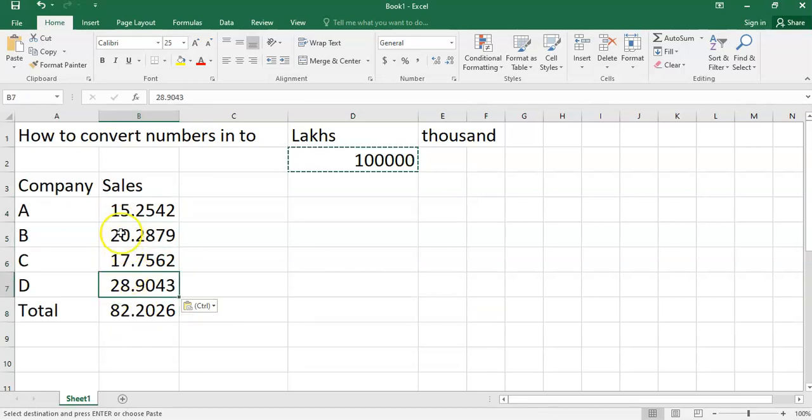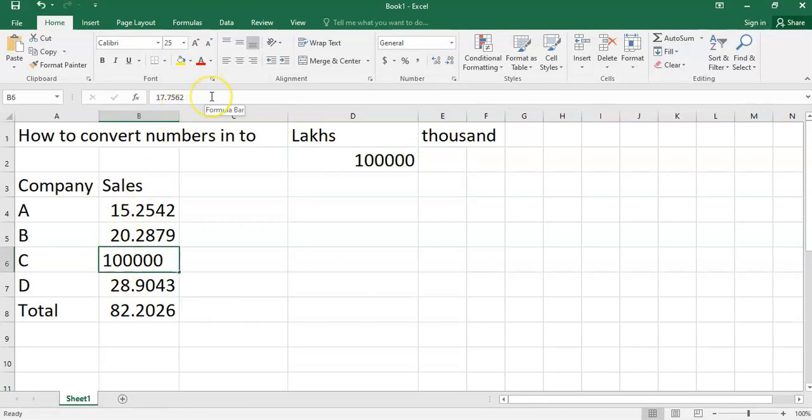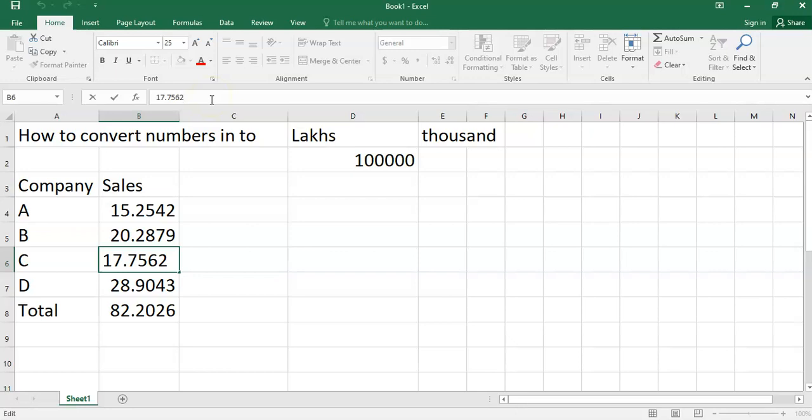If you see this amount in the formula bar, you will also find that this amount in the formula bar is also changed.